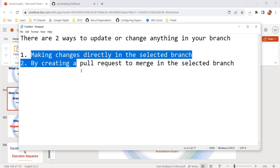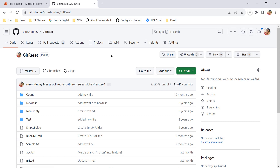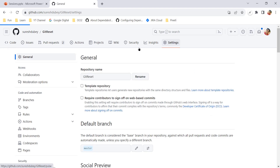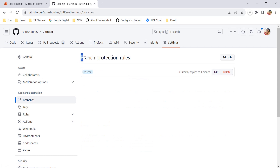Let's understand this in action. I am on my GitHub account and referring to one of my repositories. To lock your branch or convert it into read-only, go into the Settings tab, click on Branches, and here we have Branch Protection Rules. One rule is already created for the master branch — we don't need to bother about it.